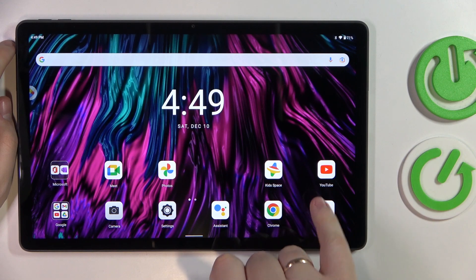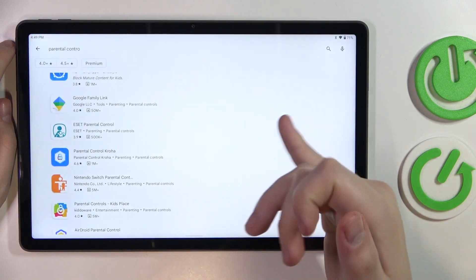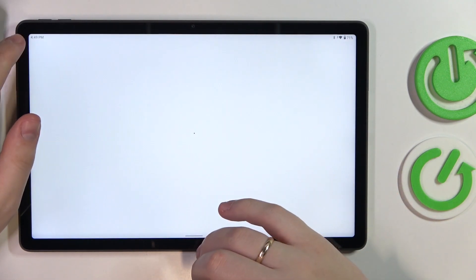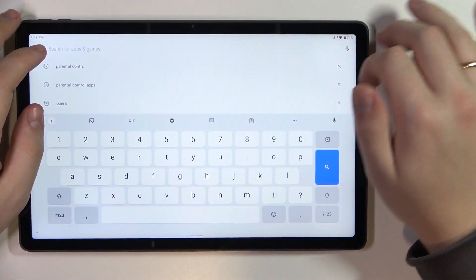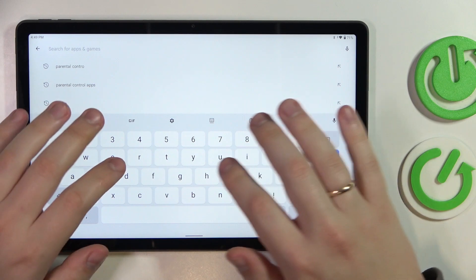First of all launch the Play Store, log into the app if necessary, then connect your tablet to the Wi-Fi.